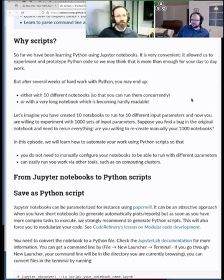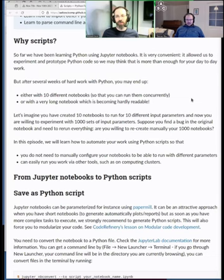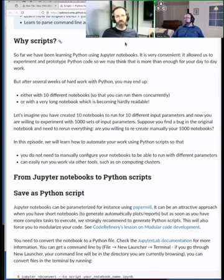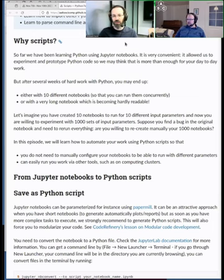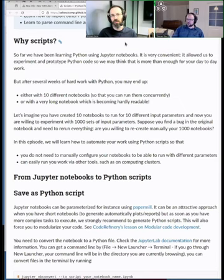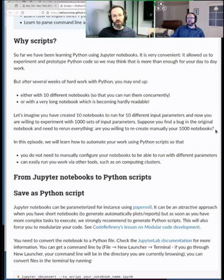Why should you consider making a script or program? The main reason is when you have a pipeline developed for one example and people want to use it for multiple different datasets. In a Jupyter notebook you'd have to change input variables and run it again and again — leading to typos and mistakes. With a script you can have a folder of datasets and loop through all the files automatically.